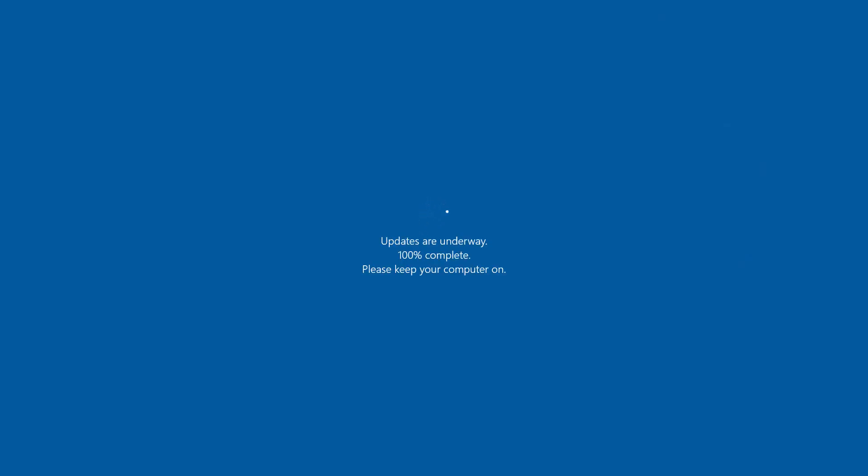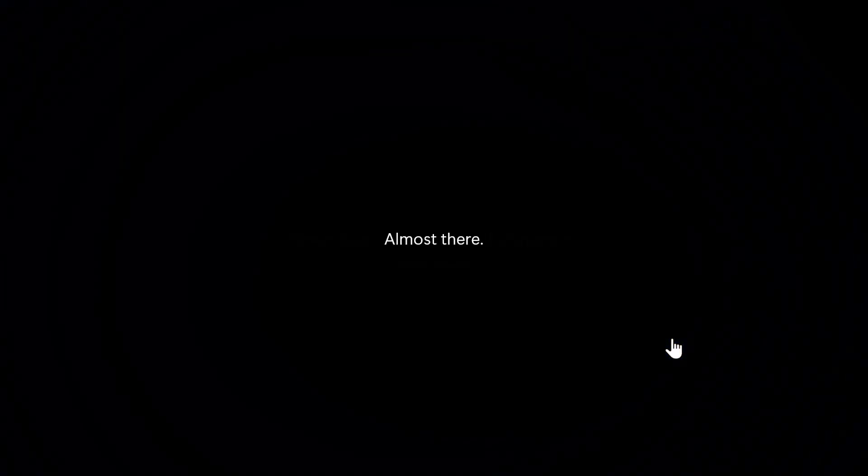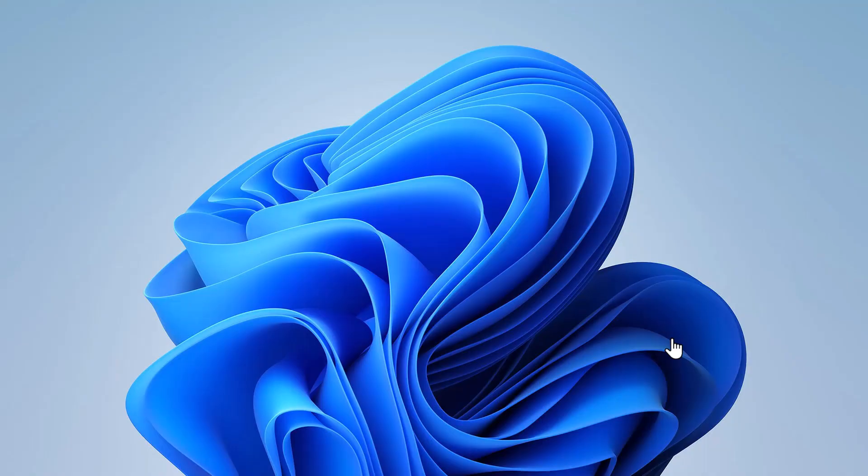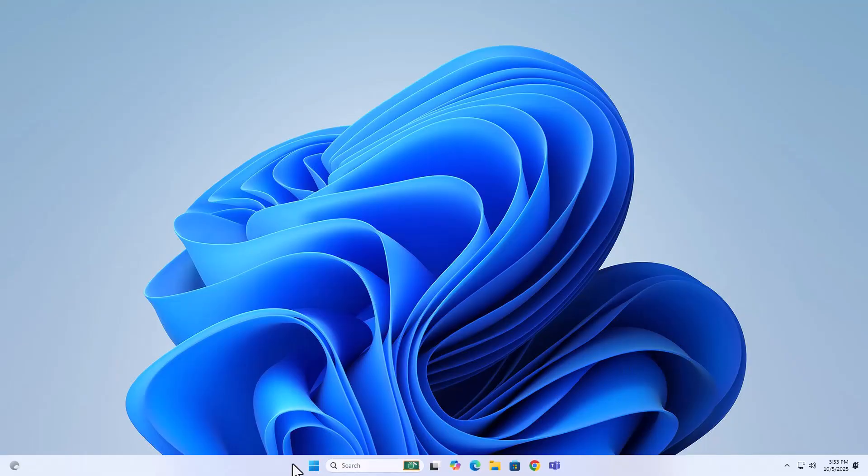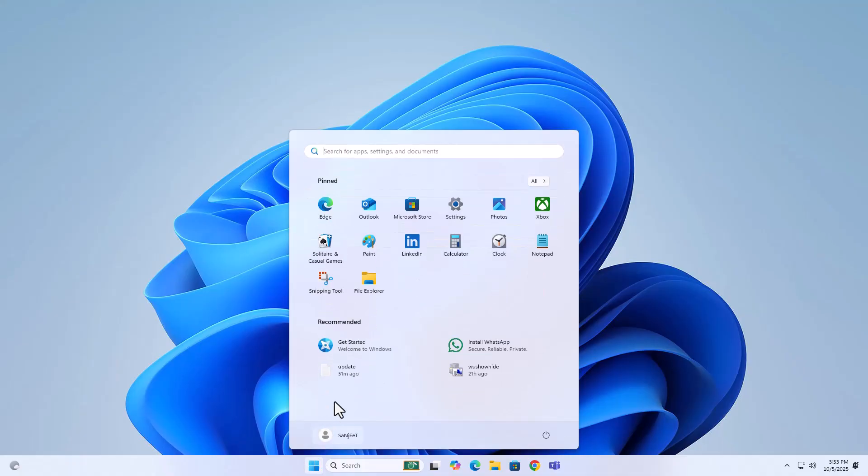In this process, you don't need to create a bootable USB or create a local account—all these things are going to be cut from here. You just need one good internet connection and it will do all things for you. You don't need to do much, just run that registry file and check for update.